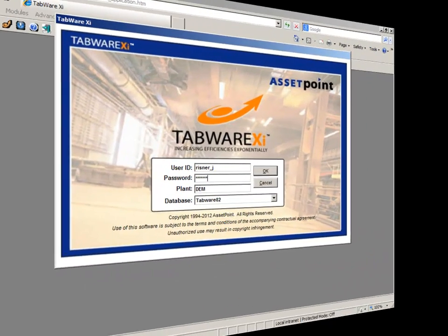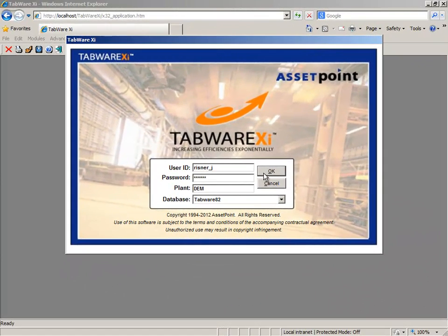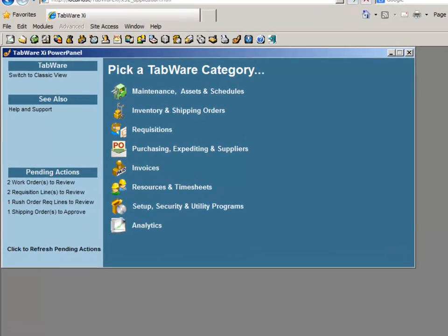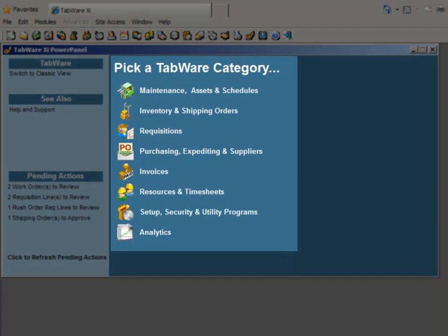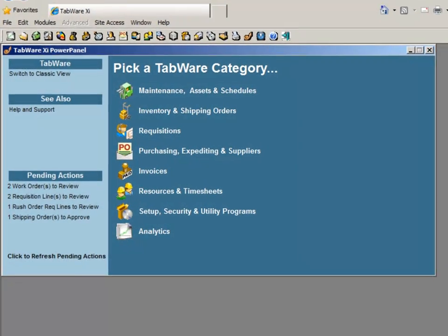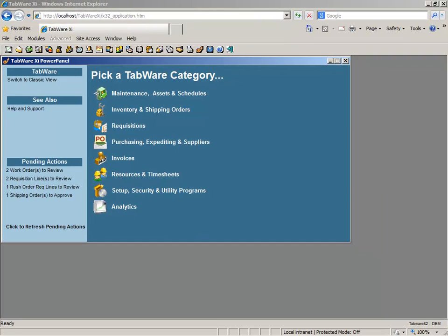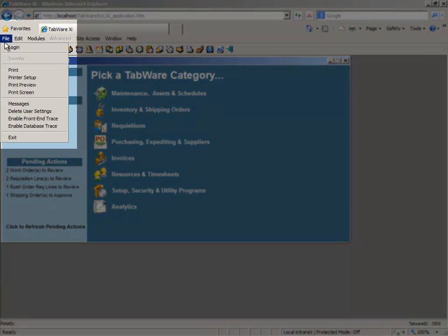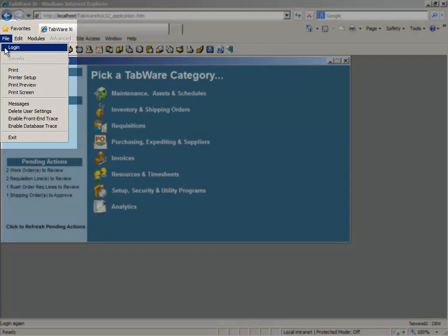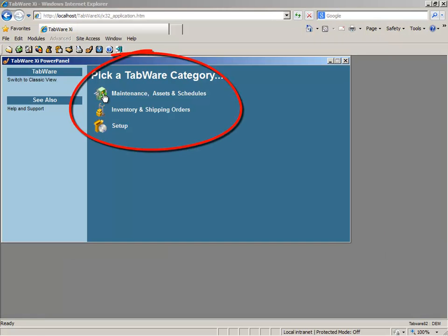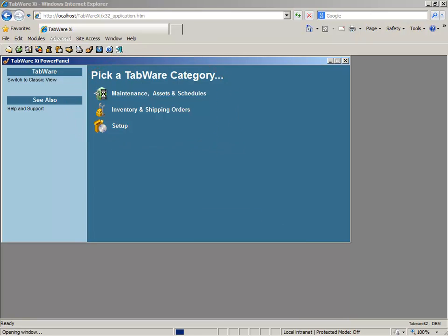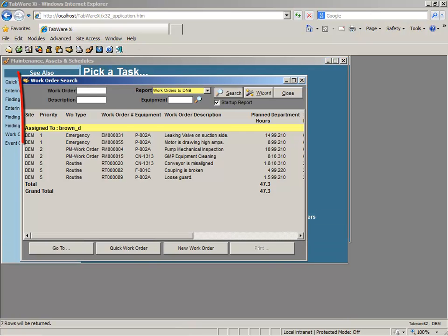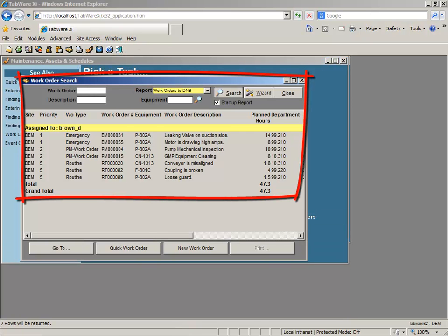Tabware's ease of use starts with the power panel, where role-specific tasks are organized into categories that make it quick and intuitive to access critical information. Through Tabware's role-based security, when the maintenance technician logs in, he sees only categories, tasks, and information relative to his job.